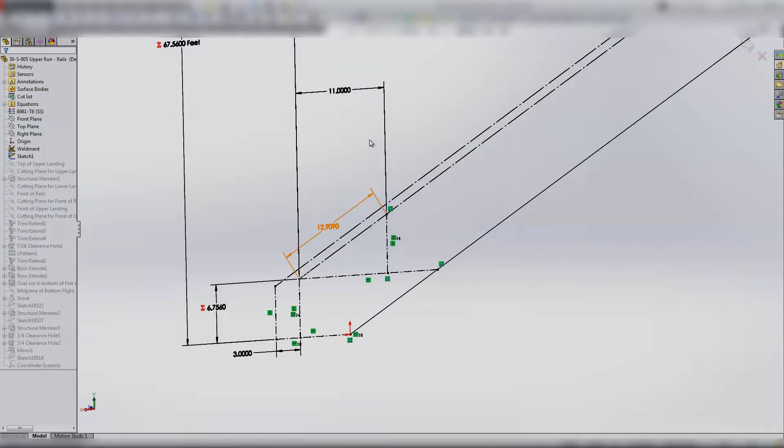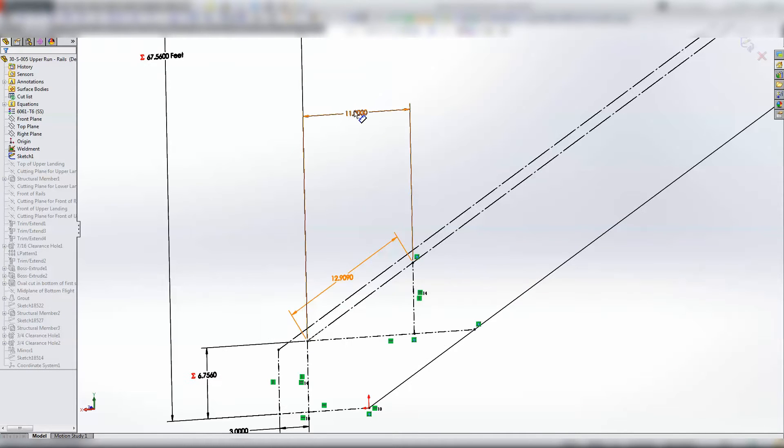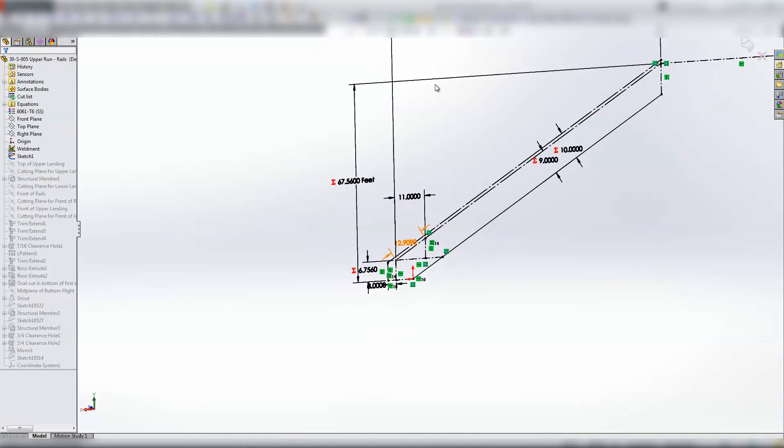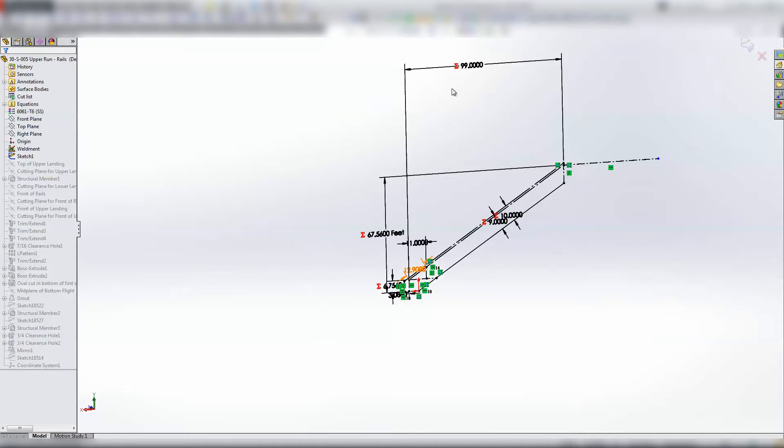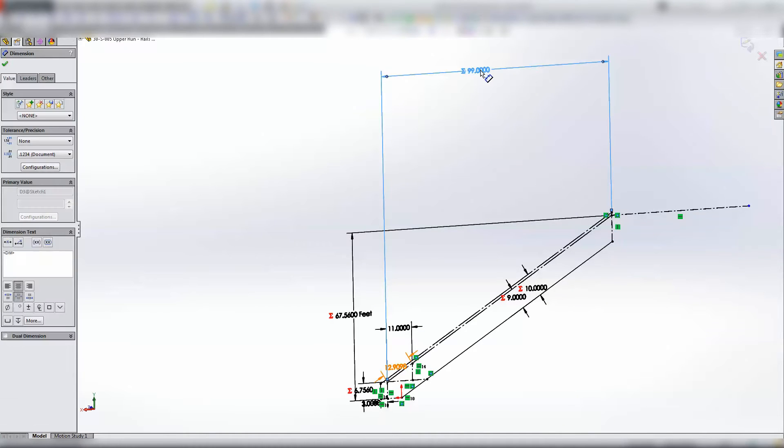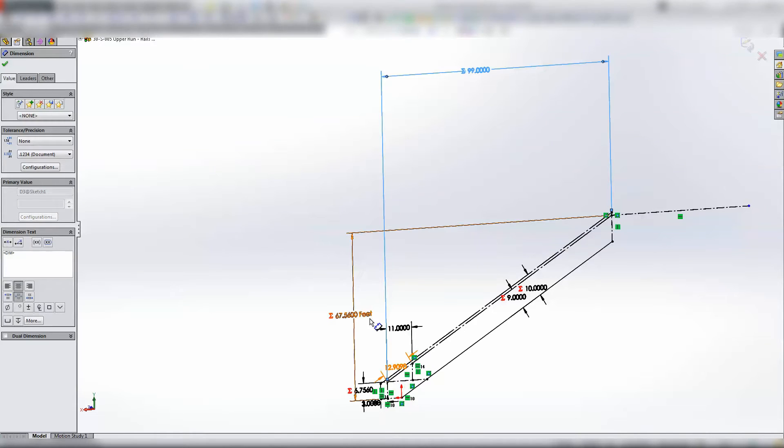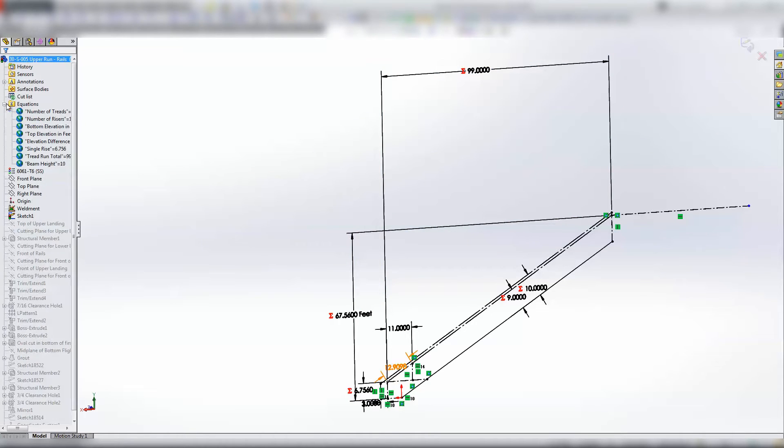So this is the tread itself, 11 inches, and I've got these linked. Let's see what's this one. These are linked, let's see how they're driven. It's been a while since I've had a look at this.